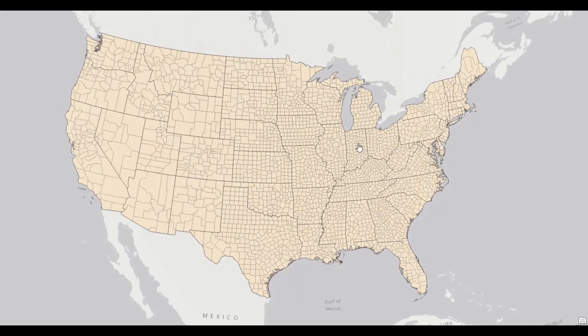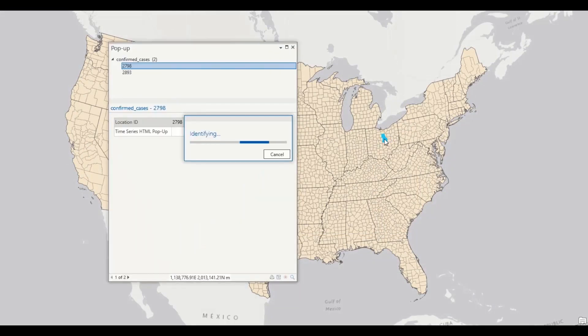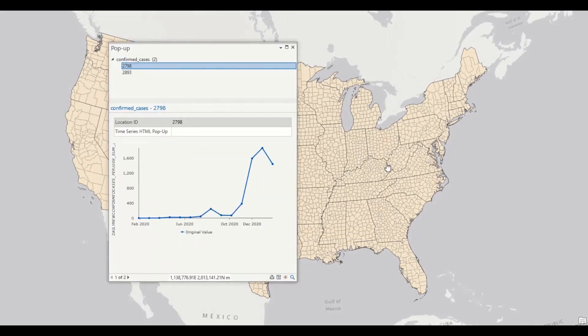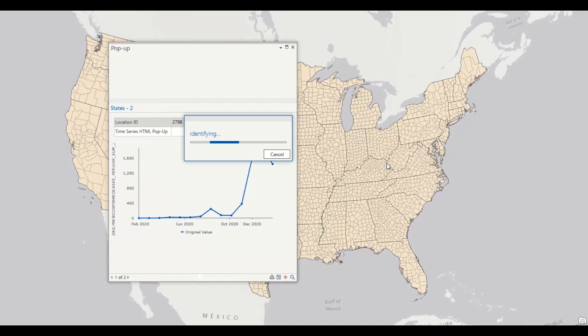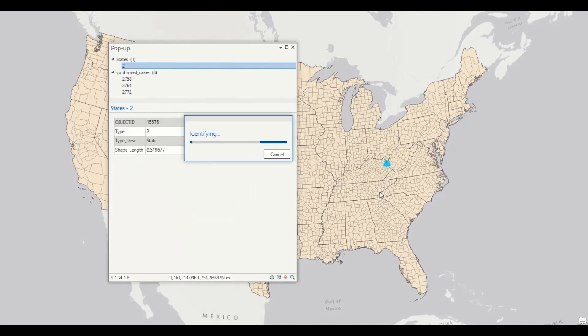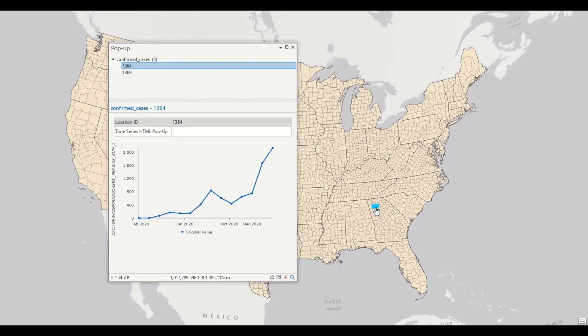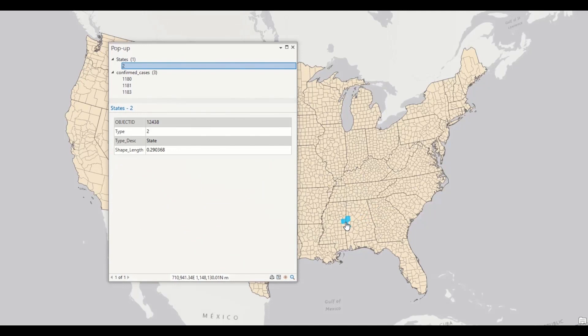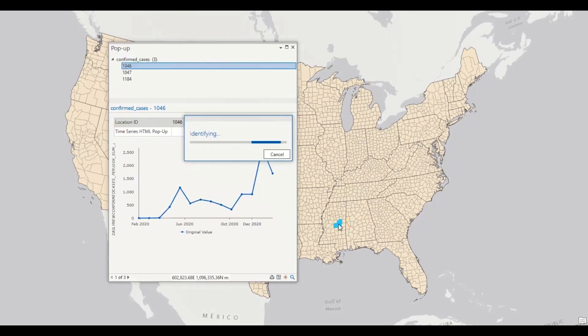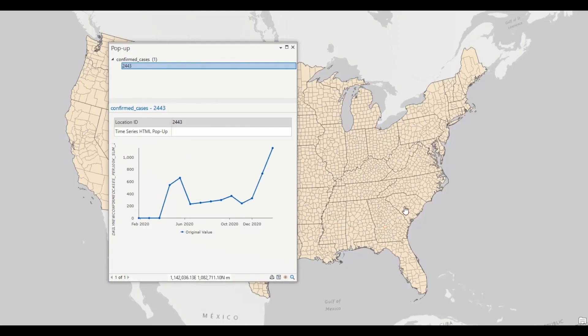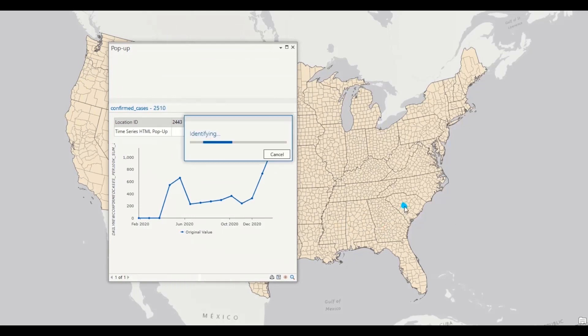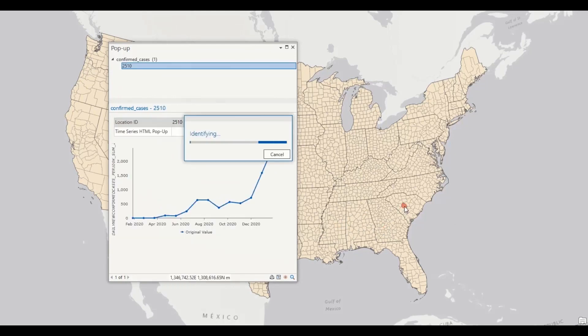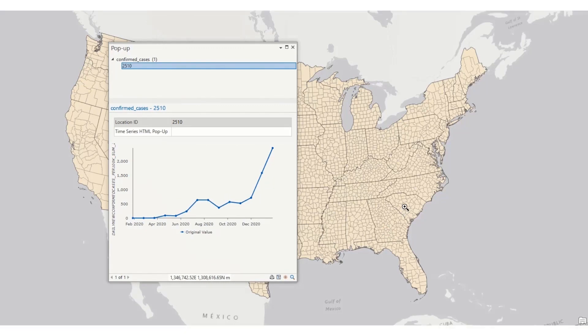Let's start with a visual exploration of trend. One of the visualization techniques that the space-time cube supports is being able to explore the time series data at each location. This is accomplished through custom pop-ups. As I click around the map, you can see the increases and decreases in the daily new confirmed cases of COVID-19 in each county across time. While these pop-ups are helpful, I can't really click on all 3000 plus counties to explore the trends across the entire country.